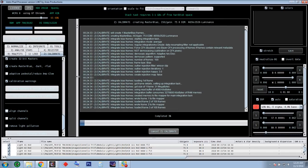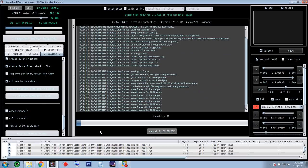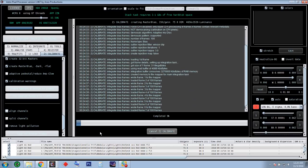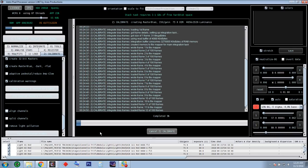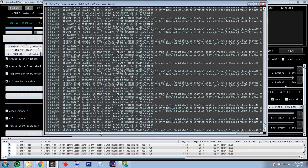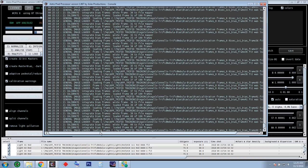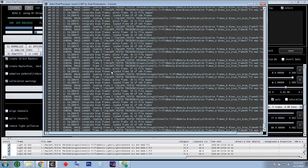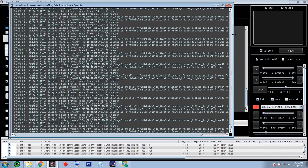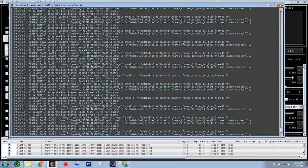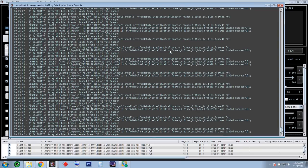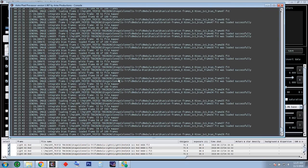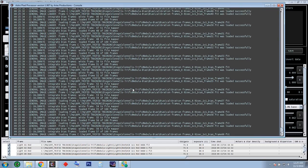I'm going to pause while the calibration runs — this could take five minutes. I want to show you the console window while it's processing, because this is going to take quite a while. You can see all the work going on in the background. It's making all the master dark, master flat, and master bias, and it's going to apply them to each individual filter — red, green, and blue. That's why it takes so long.